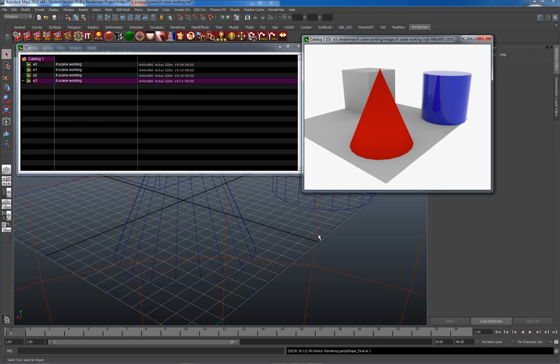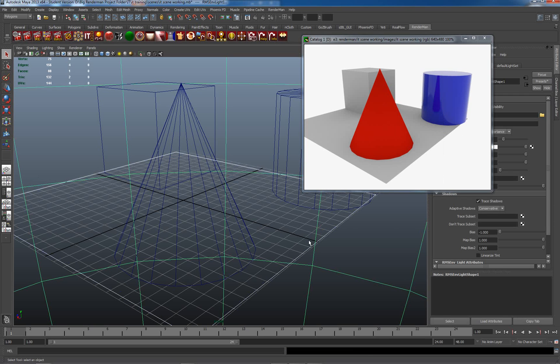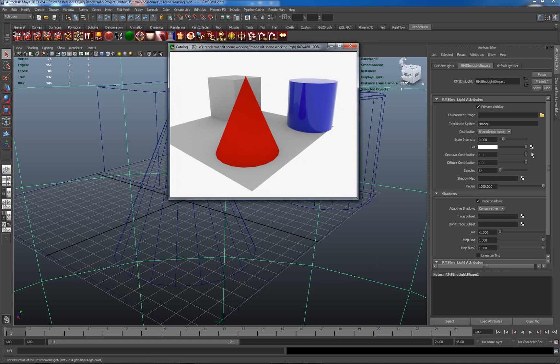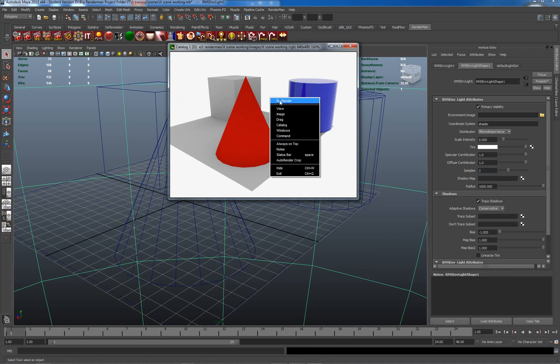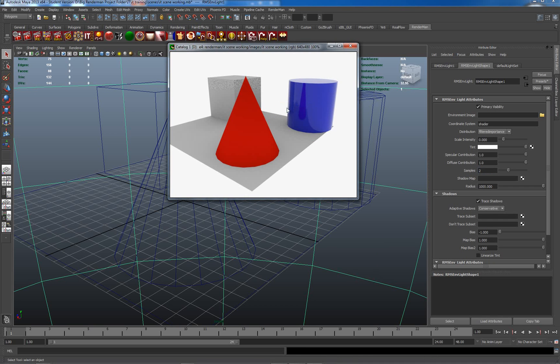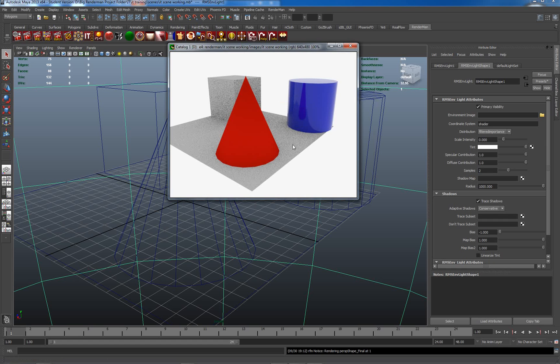I want to have an image which is slightly different from this. So I'm going to turn down my sampling for my environment light. I'm going to turn it down to two, which will give us an awful result. So that's the sampling turned down to two.